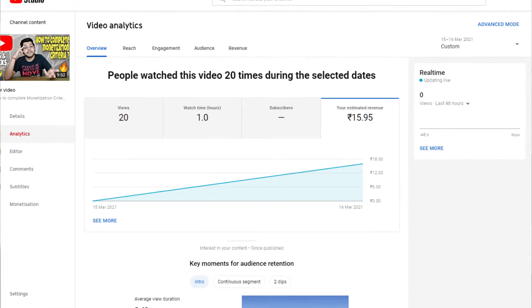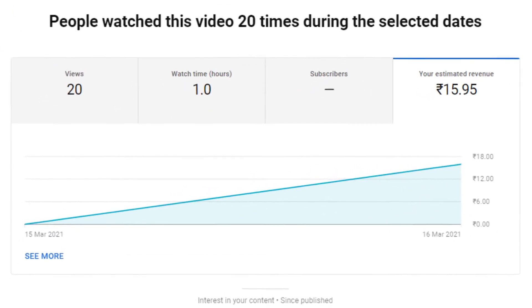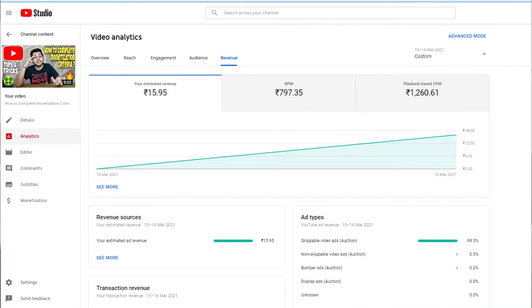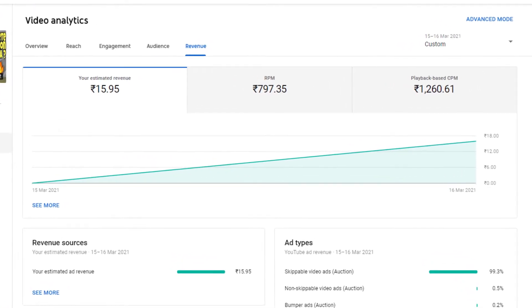On the first day of that video, there were 20 views and we earned about 62 rupees for those views. I got revenue for 16 out of 20 views because our RPM and CPM are very high. If you calculate the revenue at that rate, it comes to about 730 rupees, which is about $10 per 1000 views.